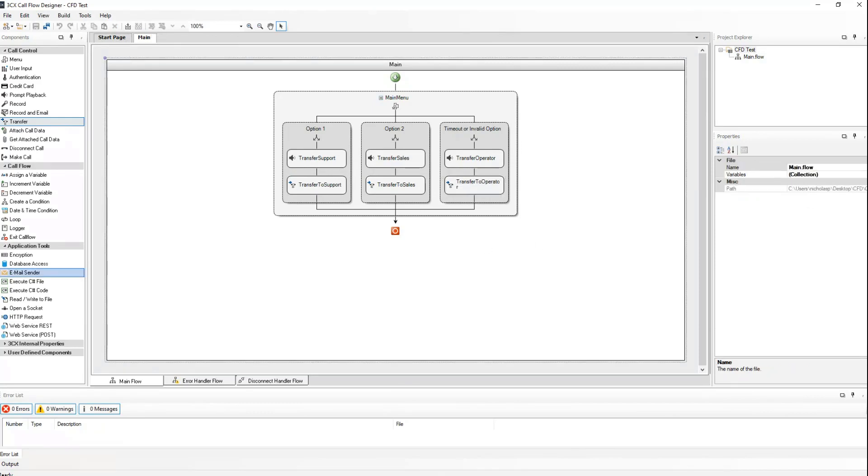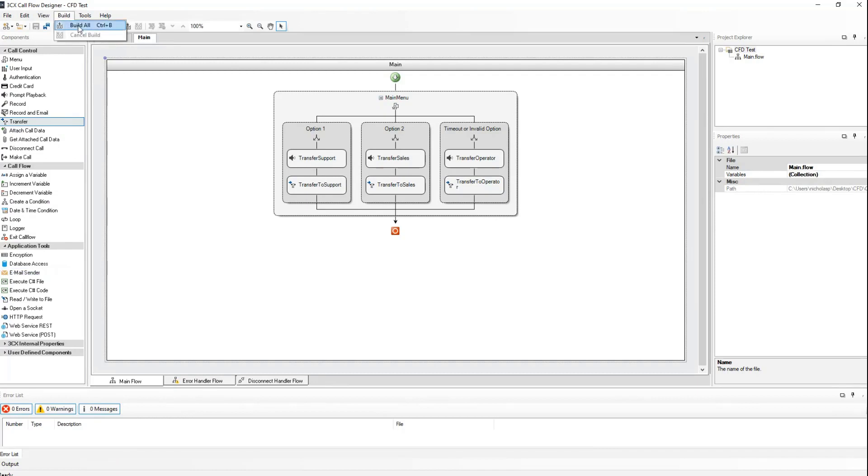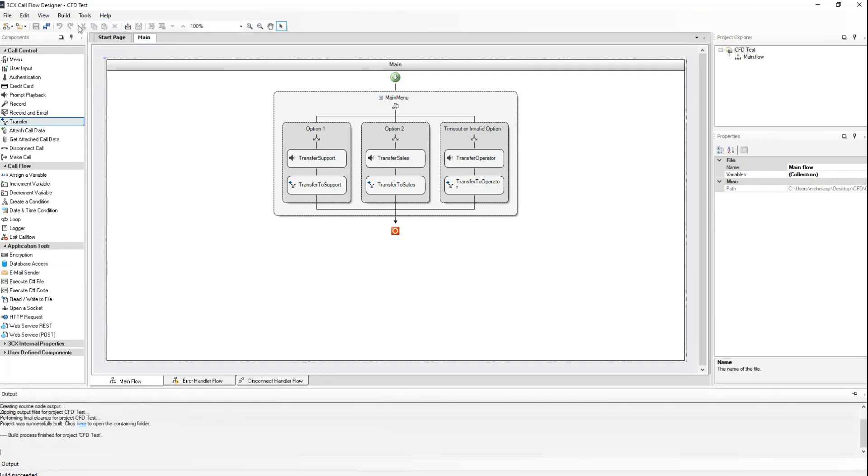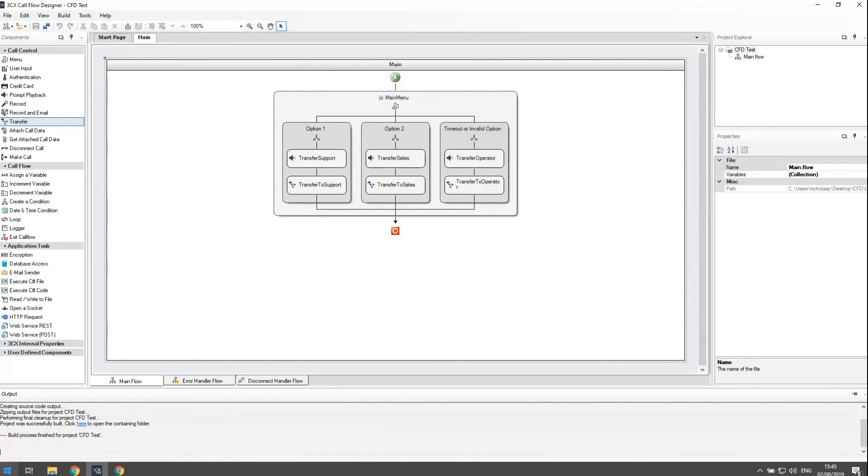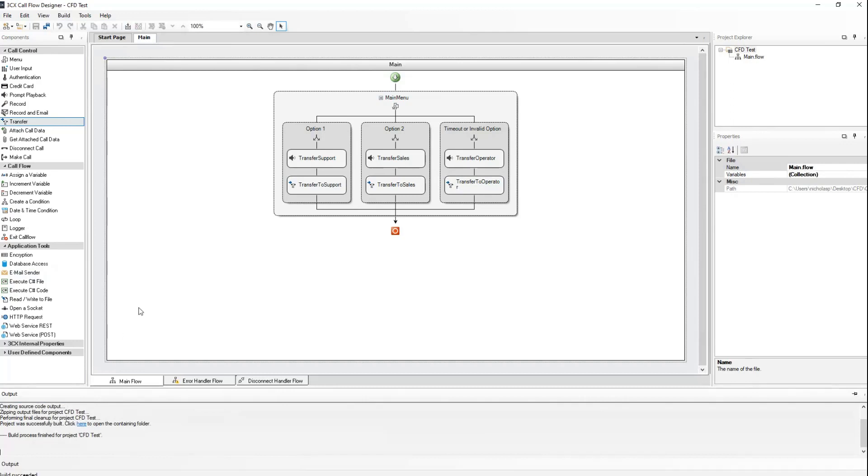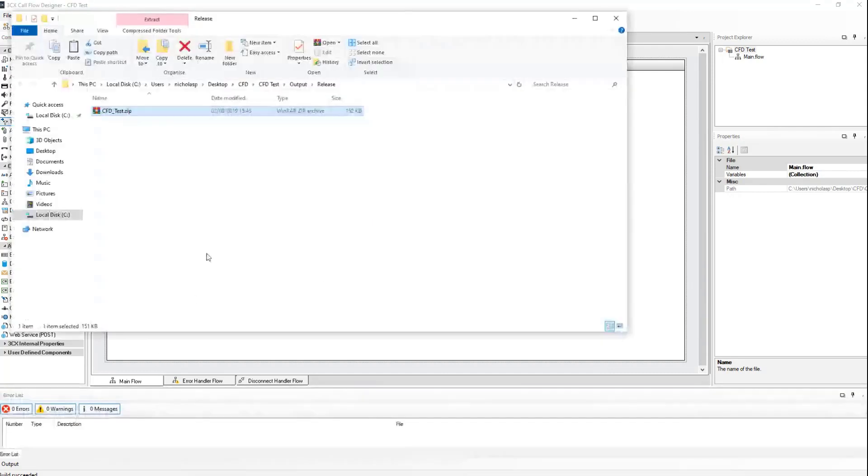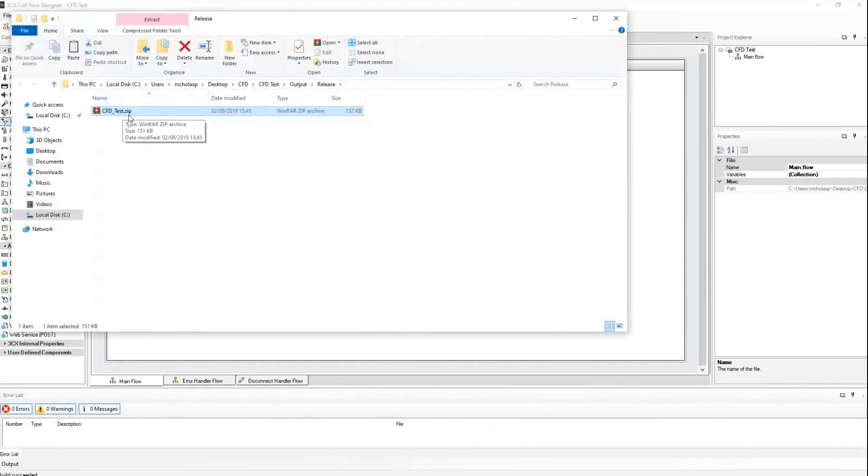So now we have finished the configuration of the call flow. We need to build the project now and have it ready to be deployed in the PBX. Go to the build menu and select build all. We can see that the build has been done successfully. We don't have any errors in the output. And we can click here to see it. We can see that a zip file has been created, which is now ready to upload into the PBX and be ready for use.